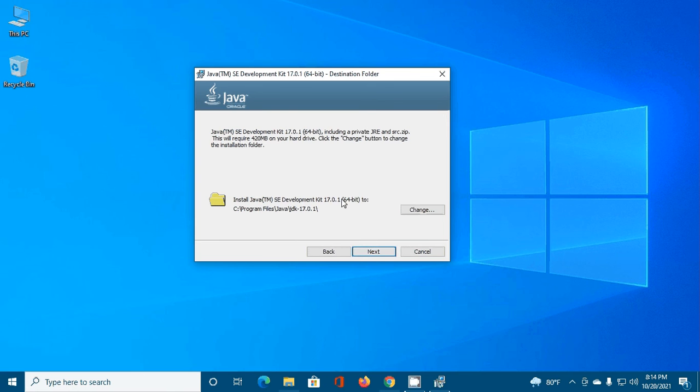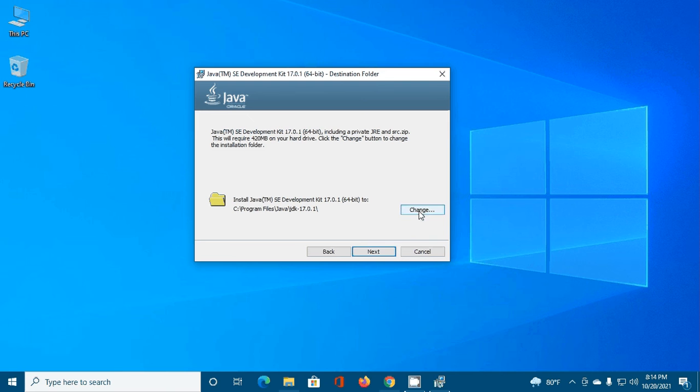Now select the installation directory. You can change it by clicking on the change button. Otherwise, install it on the default location, Program Files, java.jdk.